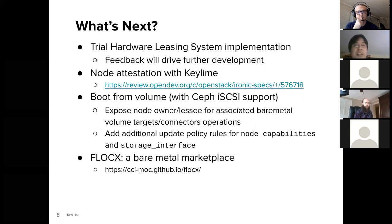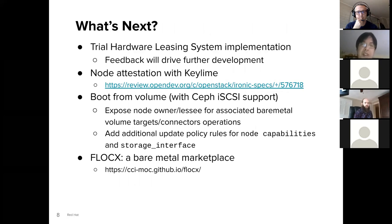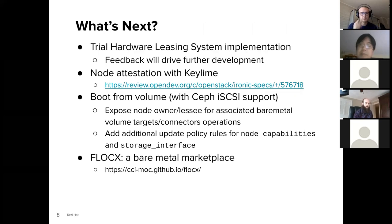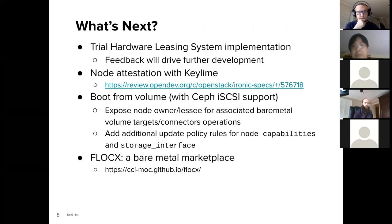What's next? We're currently deploying this hardware leasing system on a trial basis within the MOC. We're going to get some trial users to test it out, and the expectation is that their feedback will drive further development.